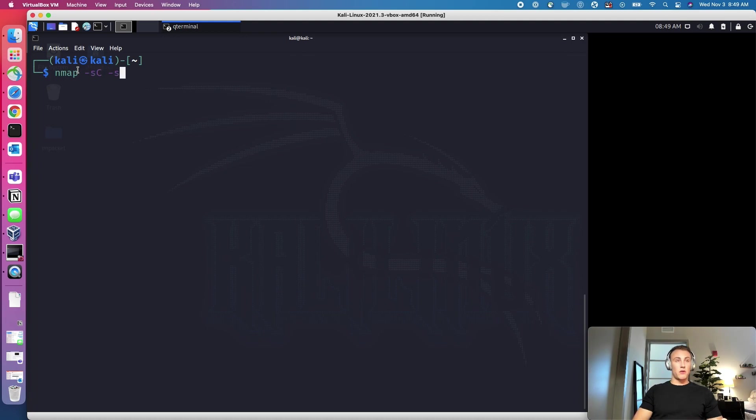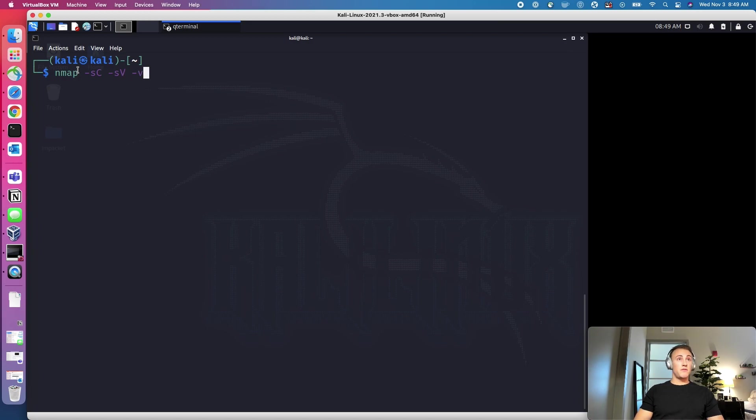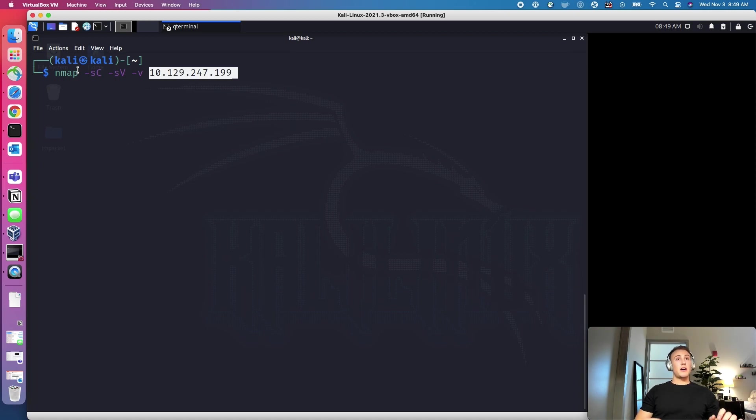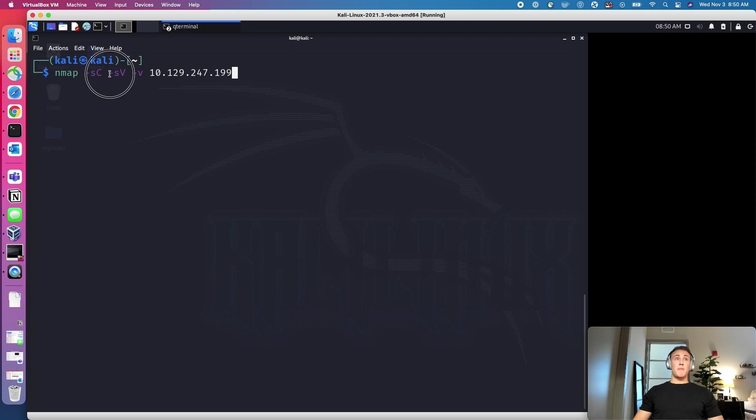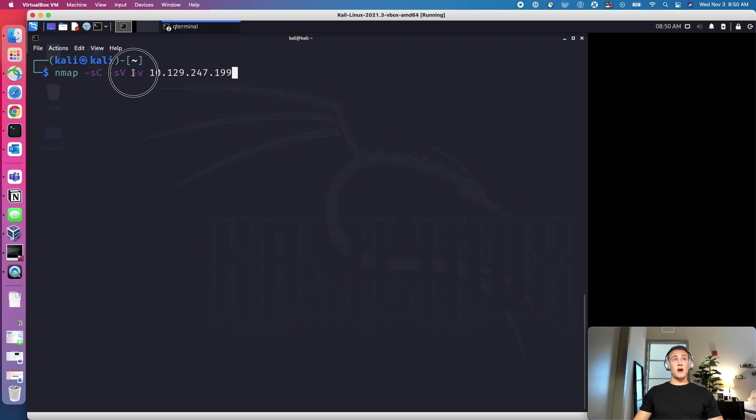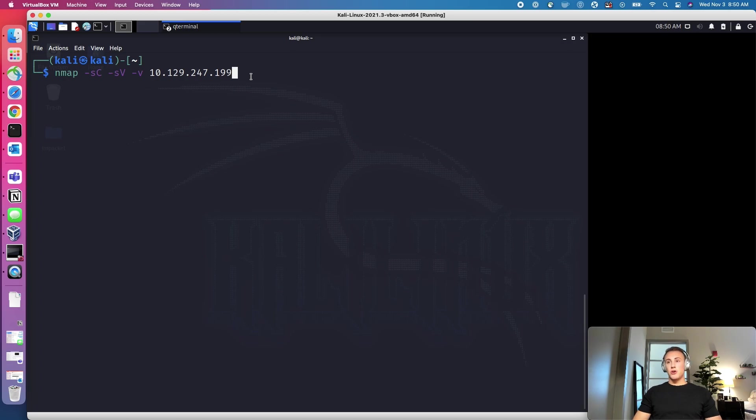So lowercase -sC, lowercase -sV, and then I'm going to do -v for a little bit more information as we output it. And then I'm going to paste the IP address. So this first switch is going to run some scripts, give us a little bit more information. -sV is going to give us the version information of what is on that target. -v is going to give us more information as the script runs. So I'll show you how this works right now. So you start, it's scanning right now.